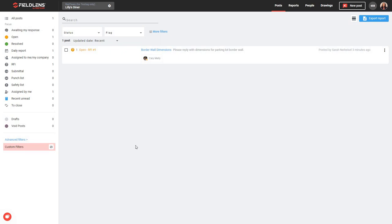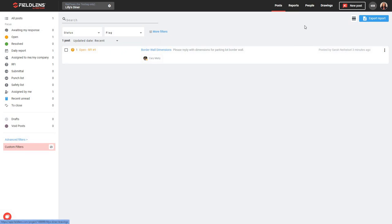So this has been a brief overview of your FieldLens web version. From today, we've learned how to create or select a project, we've learned how to add people to that project, and how to create, edit, view, and filter your posts. If you'd like more information on how to handle reports or drawings, please see our report management and drawing management videos. Thank you so much for joining me today, and thank you for choosing FieldLens.